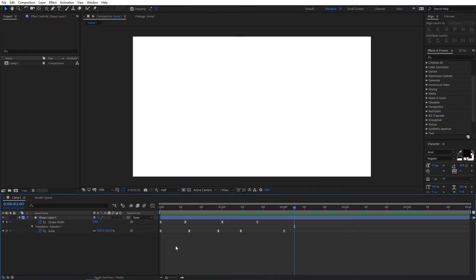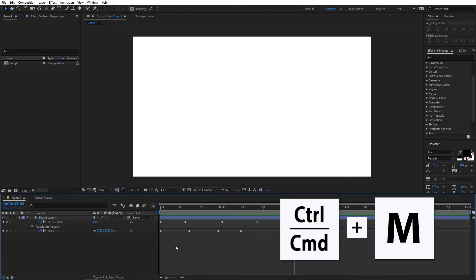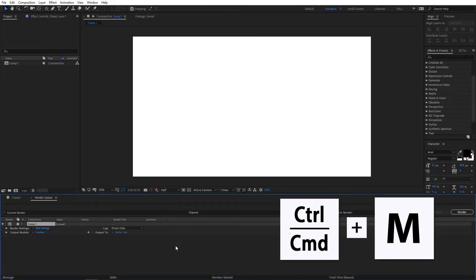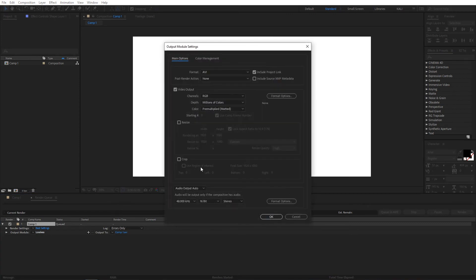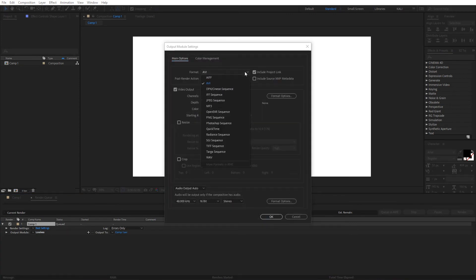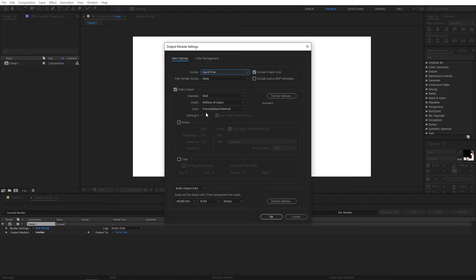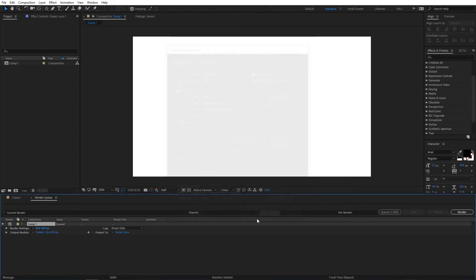We are going to render it as a video. Press Ctrl+M to go to the render queue. In the render queue, click on output module: lossless. In the output module, drop down the format and select QuickTime, then click OK.